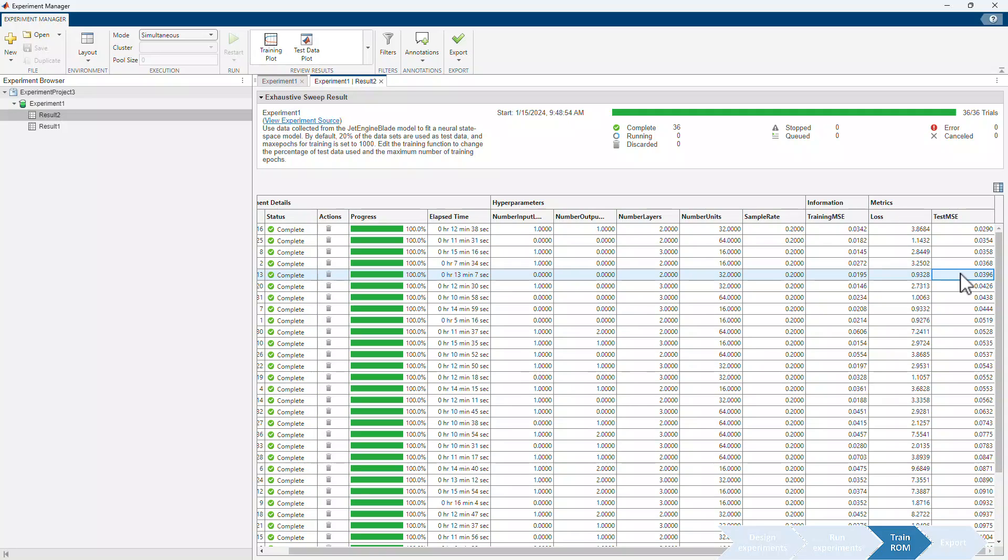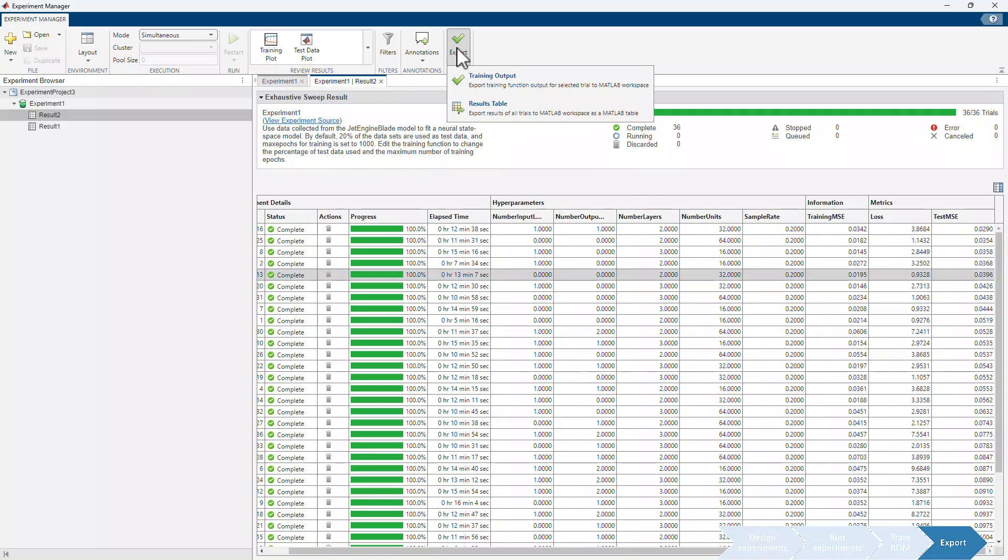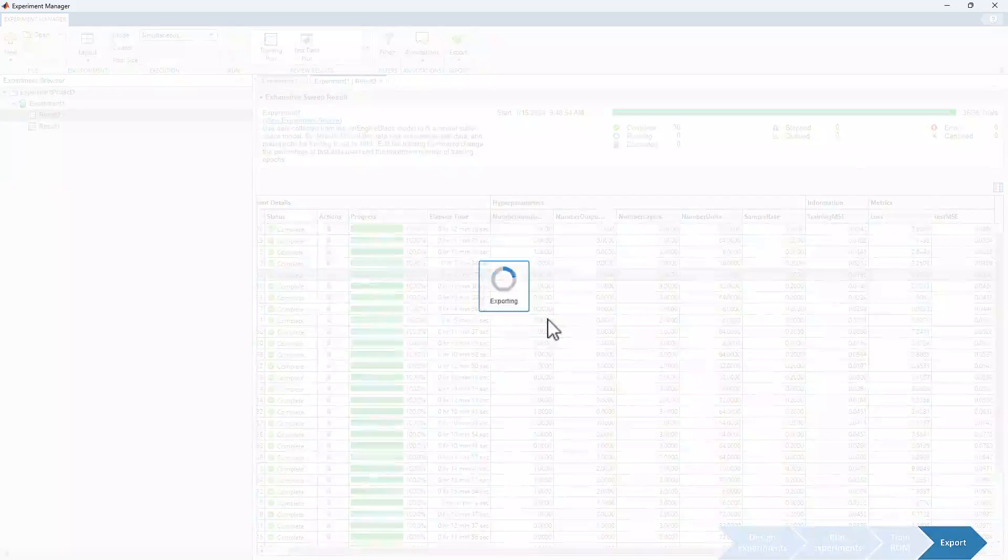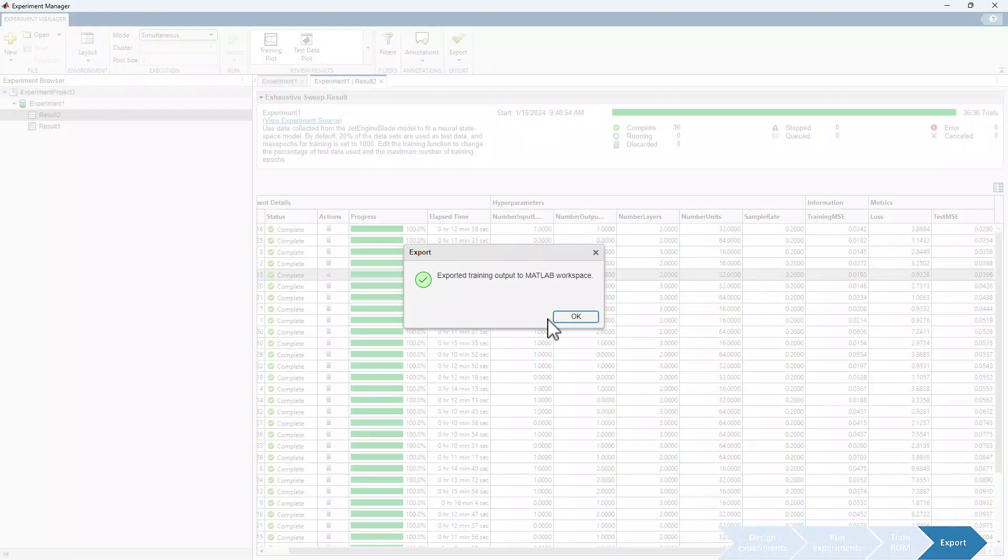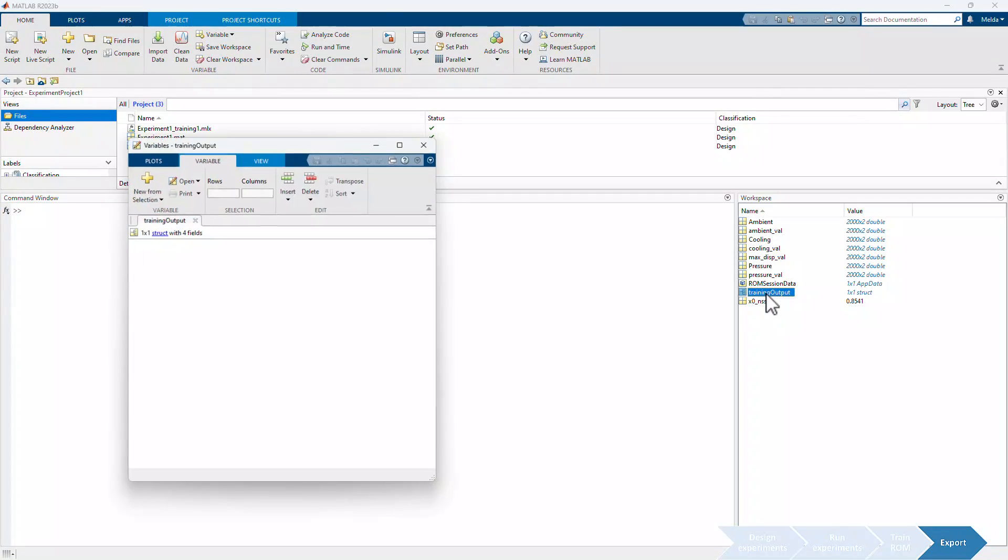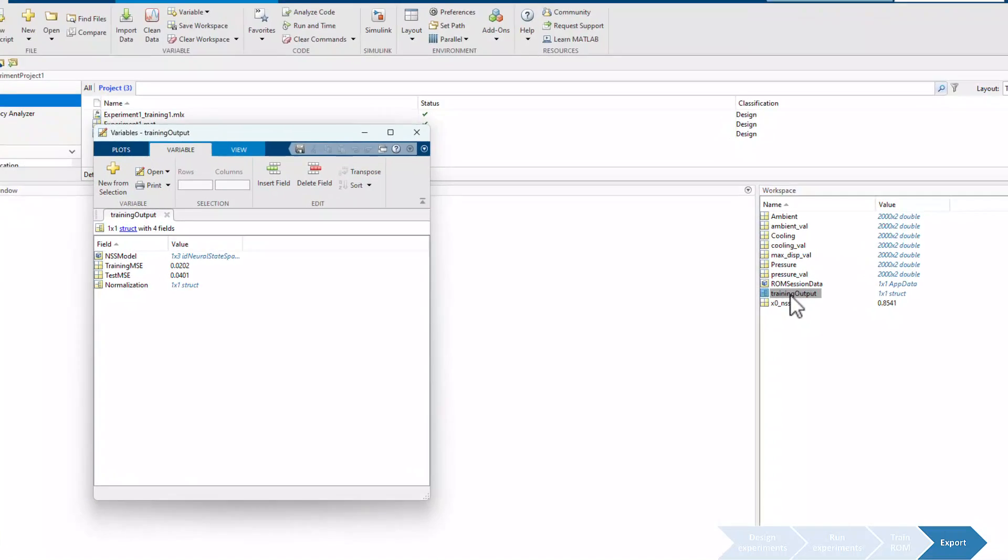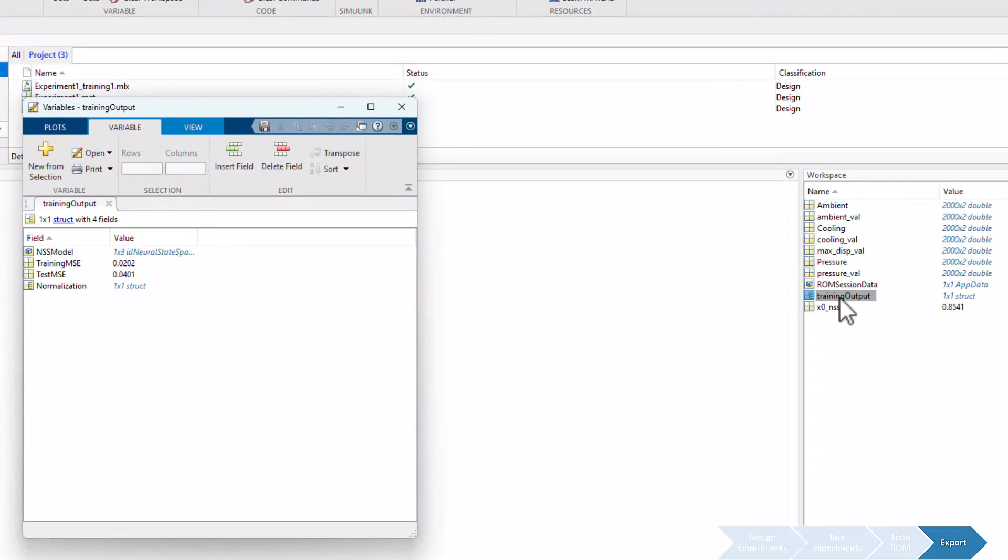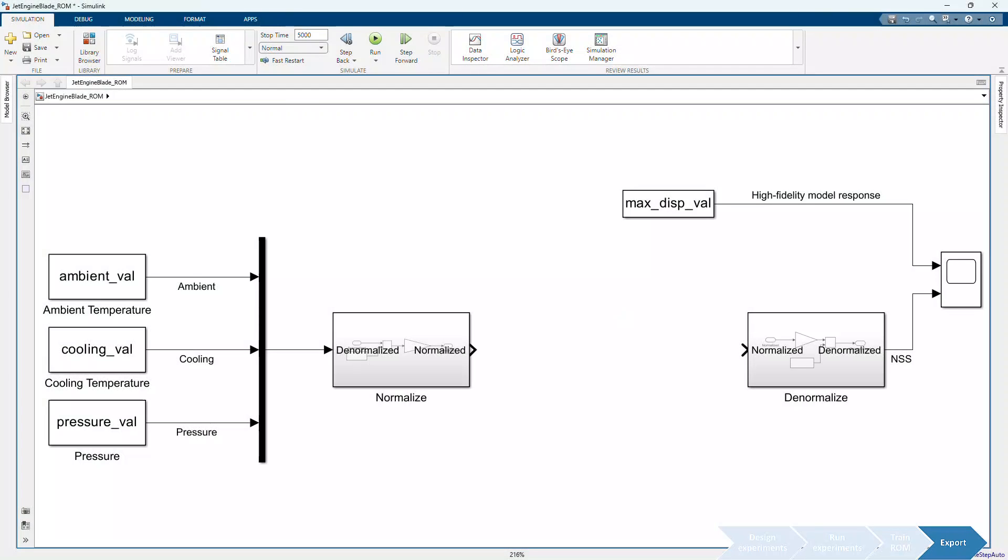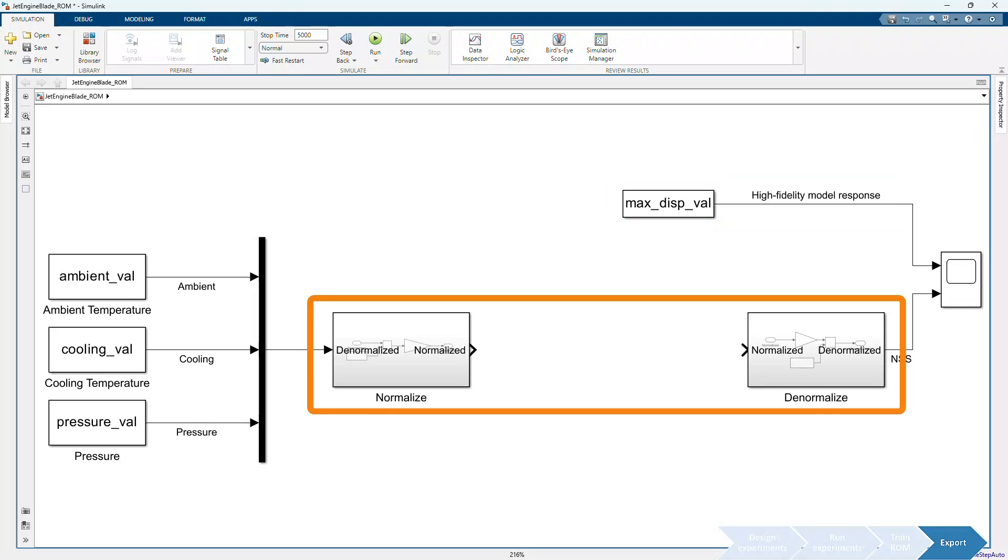To export a model to Workspace, we select the corresponding row and click Export. The exported training output contains the trained model and normalization data for the input-output variables. To compare the trained model to the original high fidelity model, we will use the Simulink model, which contains the response from the high fidelity model and blocks that use the normalization data from the exported training output.